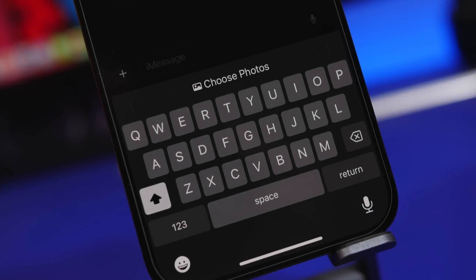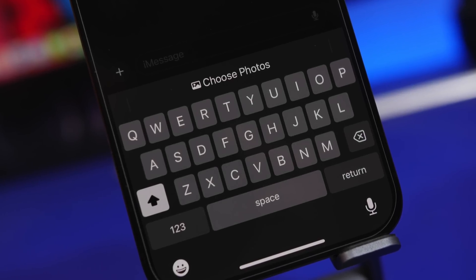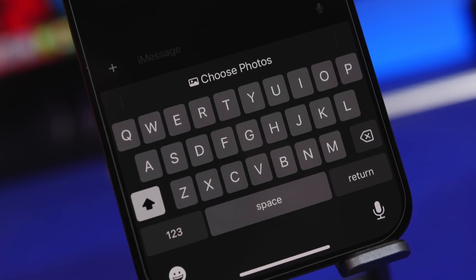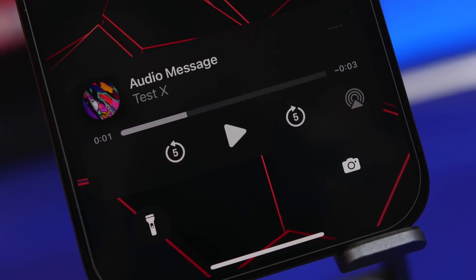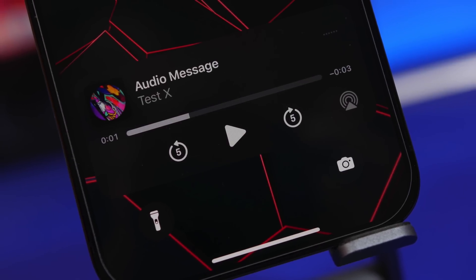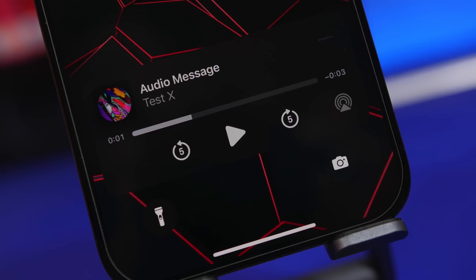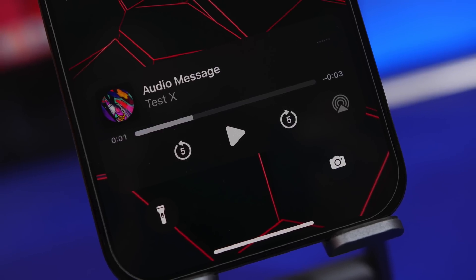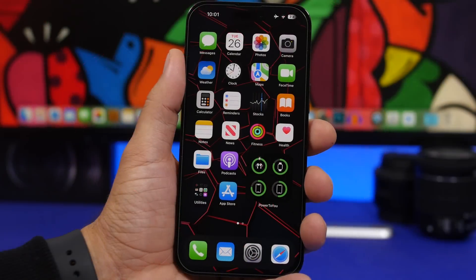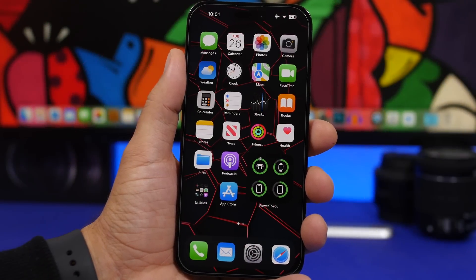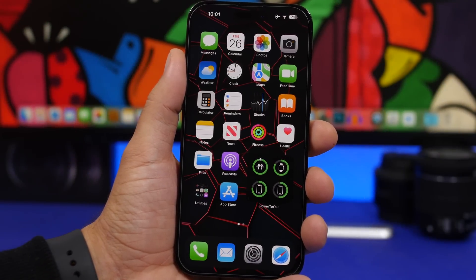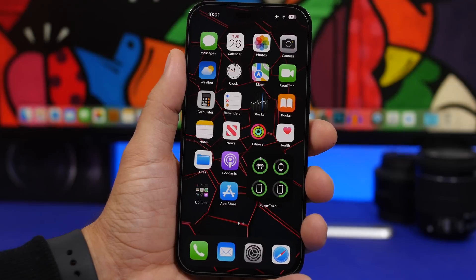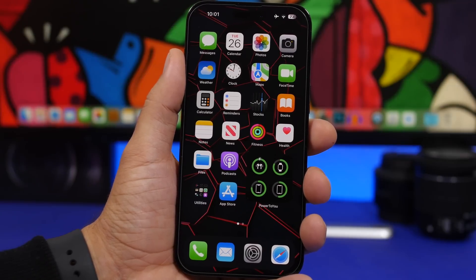Hey, what's going on everyone, this is Ariviews back with another video. iOS 17 has been released for over a week now and it's actually a great update for iPhone users. It has a lot of improvements and changes that will make your life easier. In this video I'll share some really awesome features that are actually very useful and I believe every iPhone user must know.